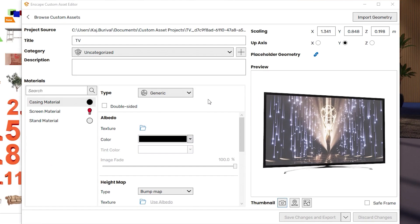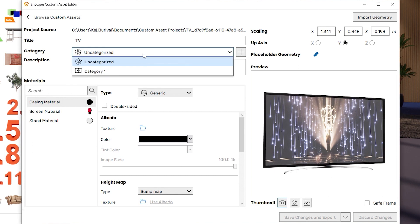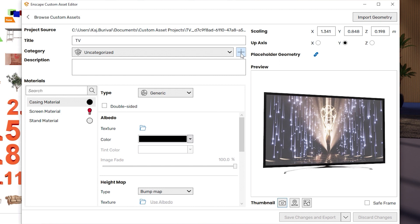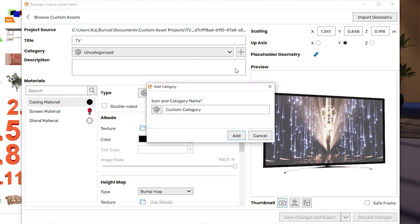In the Custom Asset Editor itself, you can now find a Category drop-down menu, as well as a Plus button to create new categories on the fly.